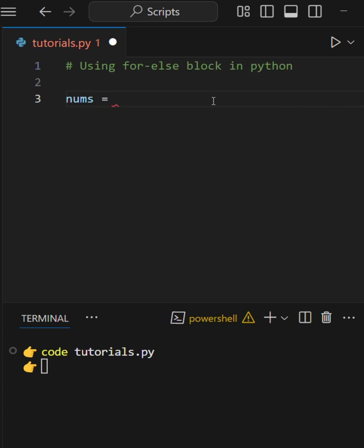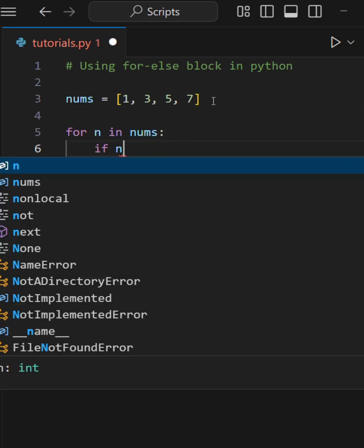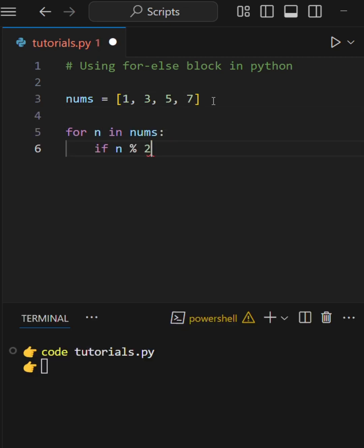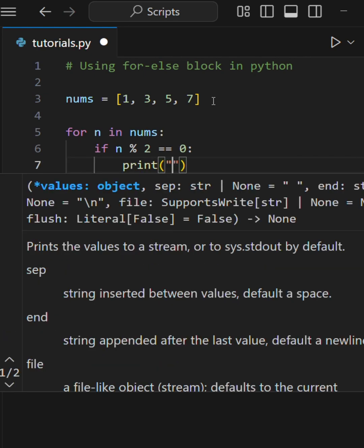Let's say we have a list of numbers, all odd. We're going to loop through them, checking if any are even. If we find one, we print it and break.